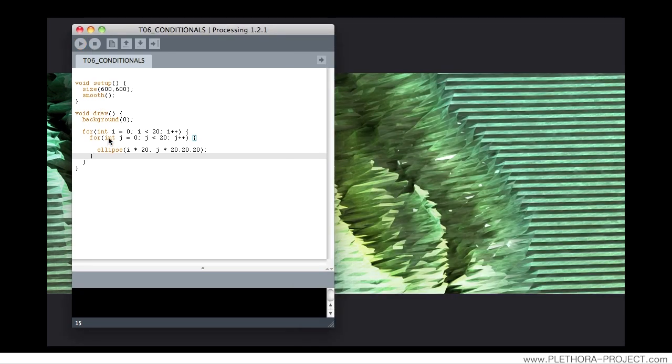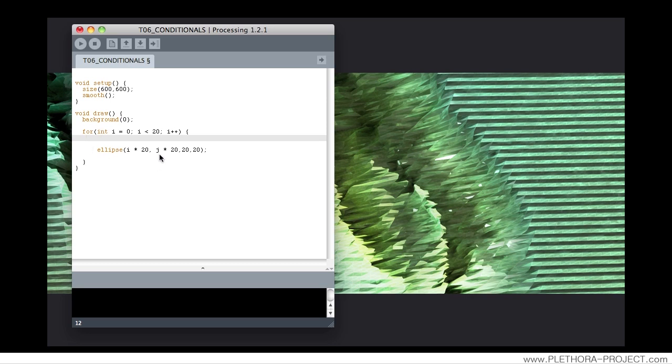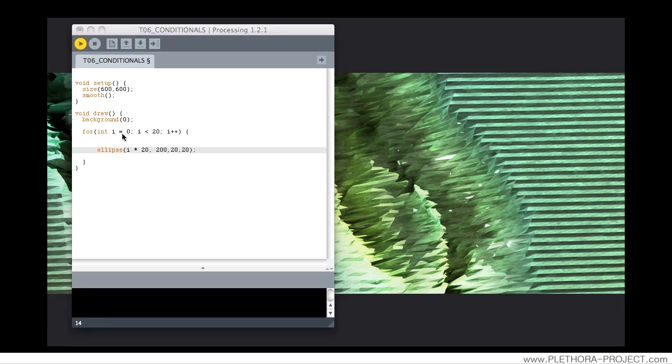We will do some modifications. We will remove one of the for loops and just type 200 in the y-coordinate of the ellipse, so we can get a row of ellipses.